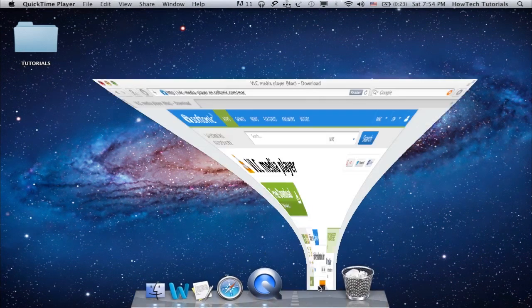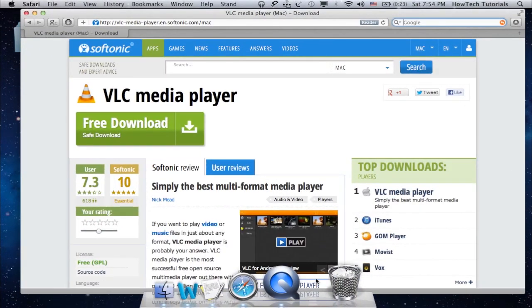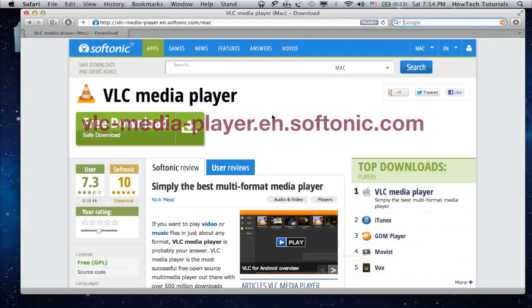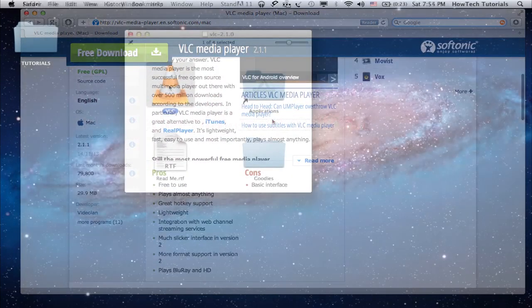First of all, go to the link you see on the screen and download the VLC player. Install it and run it.